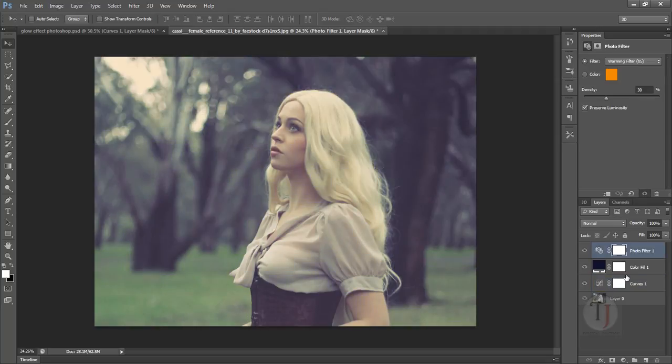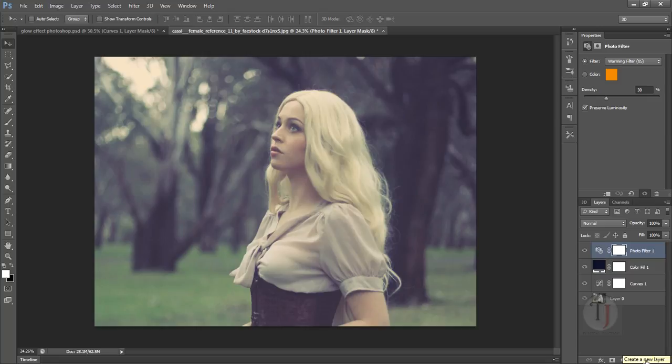We are basically done with the basic color adjustment. Now the time of that dreamy orange light that comes from a certain angle of the image. That makes it a whole lot better and that is really easy to create.